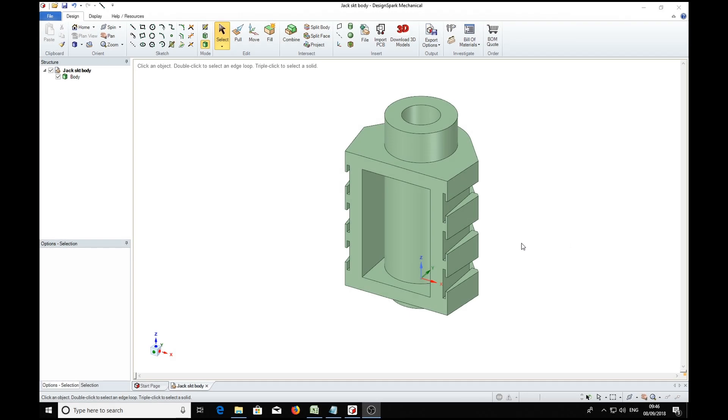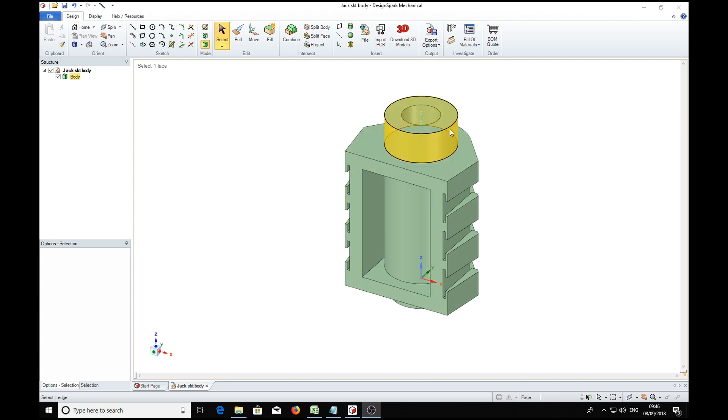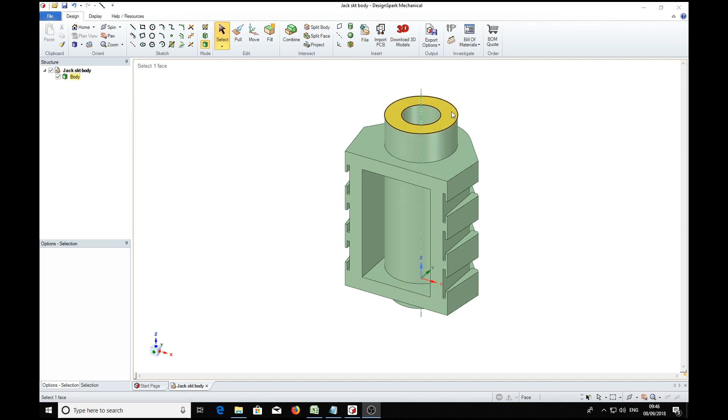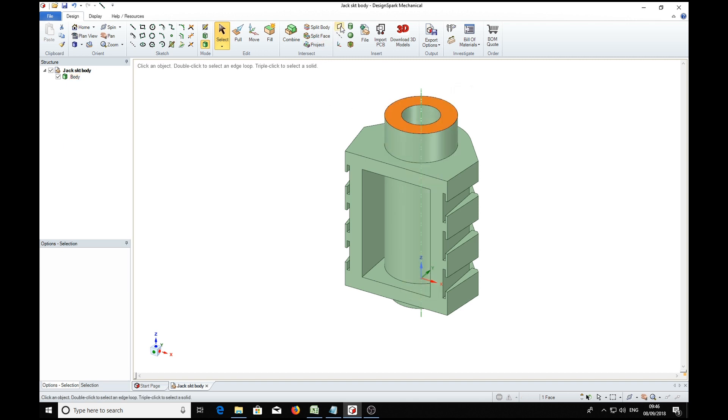In this demonstration we're going to slice this part into 10 slices horizontally. So the first thing we need to do is to select the plane we want to slice in, so it's this top face here, and we put a plane on there.